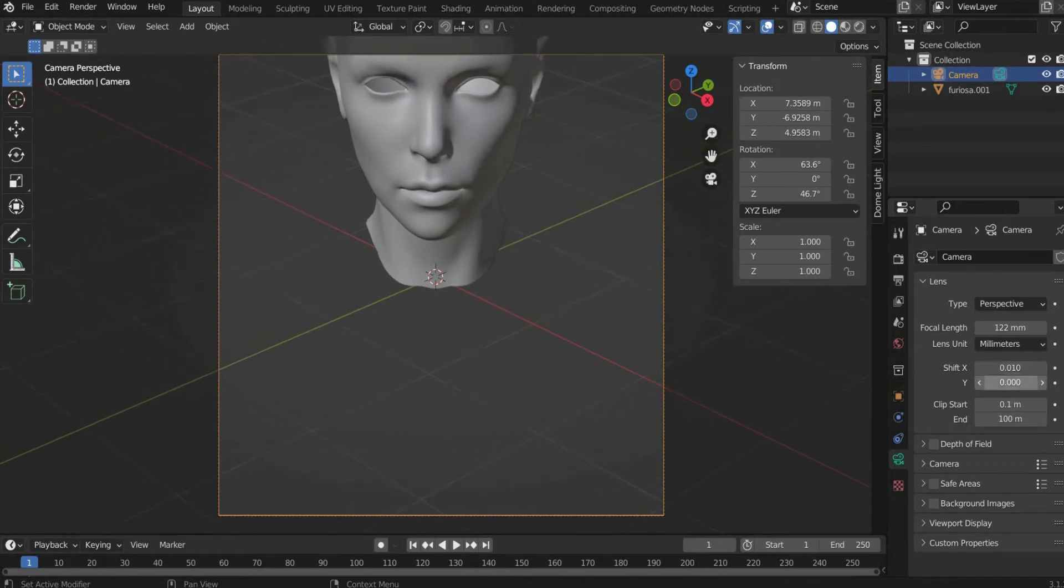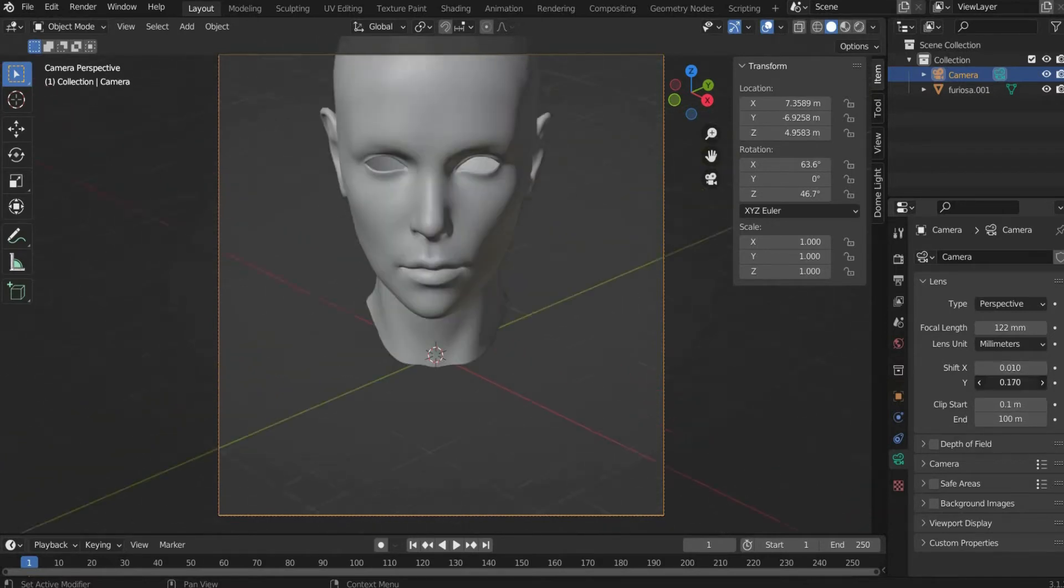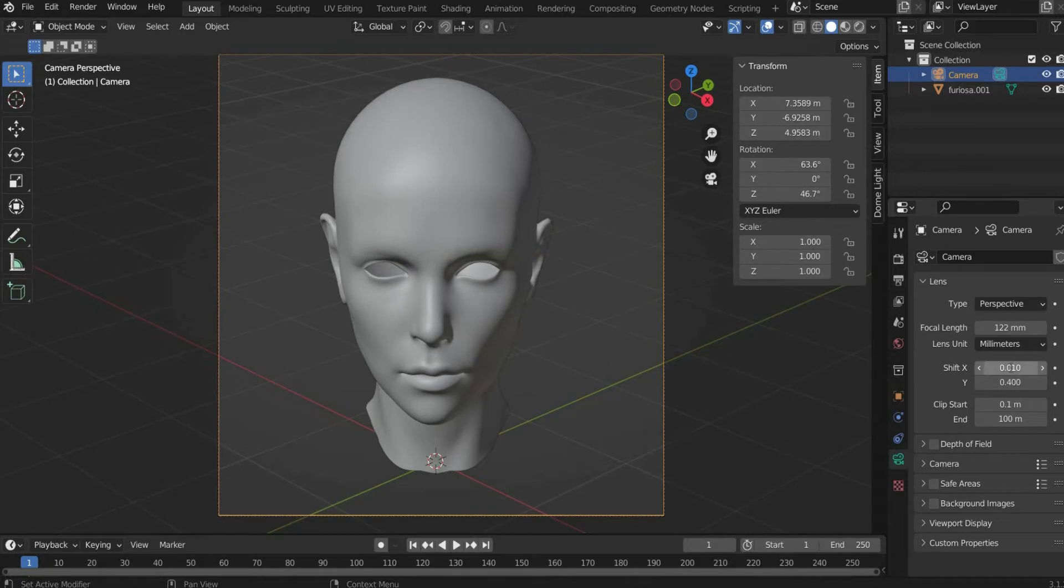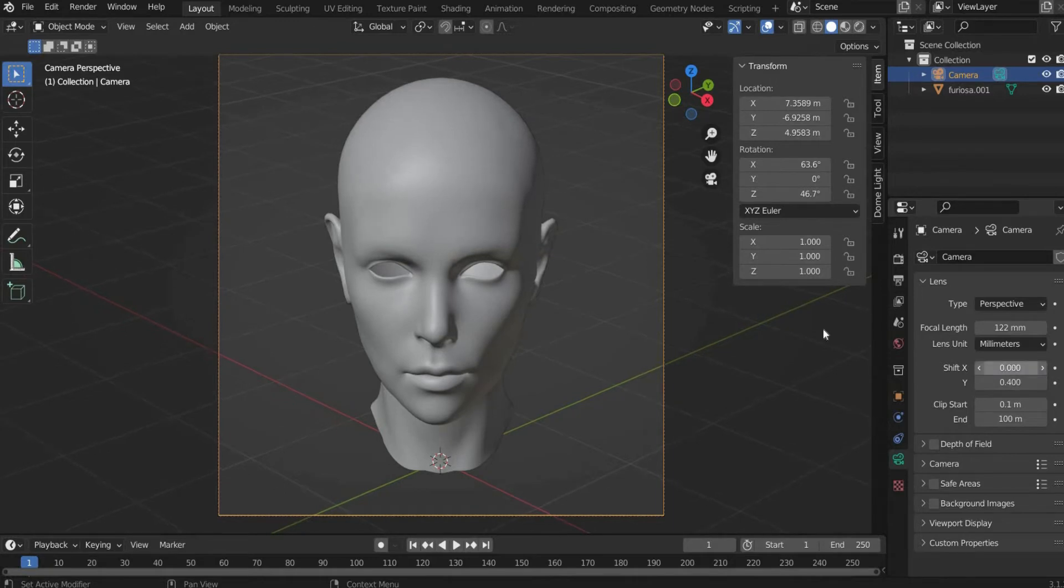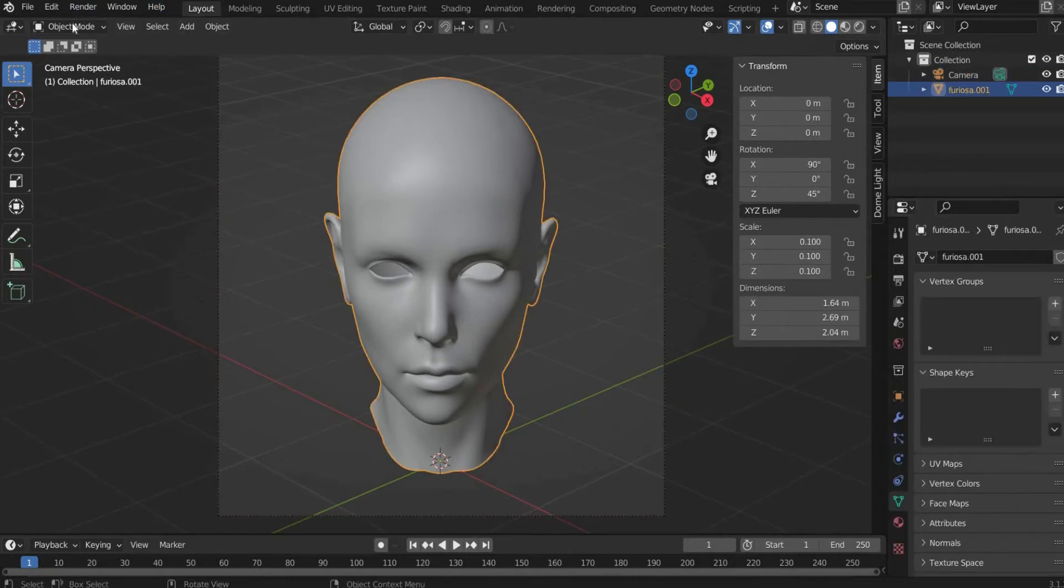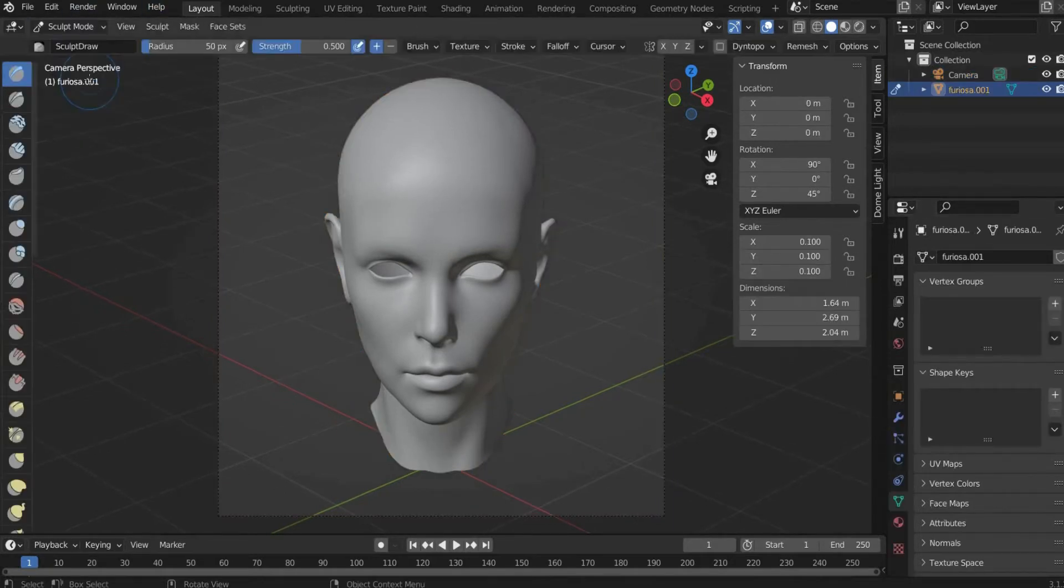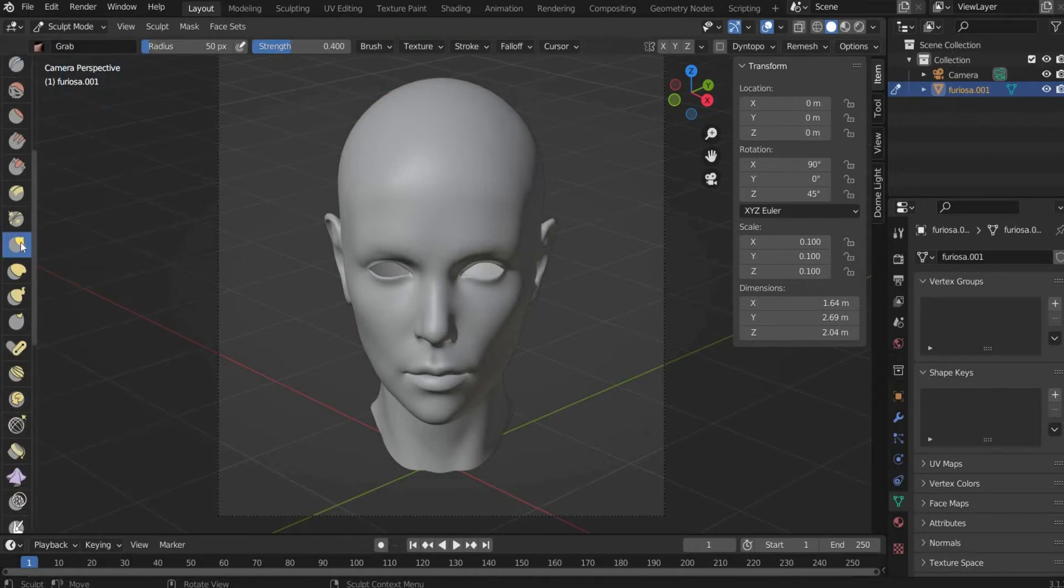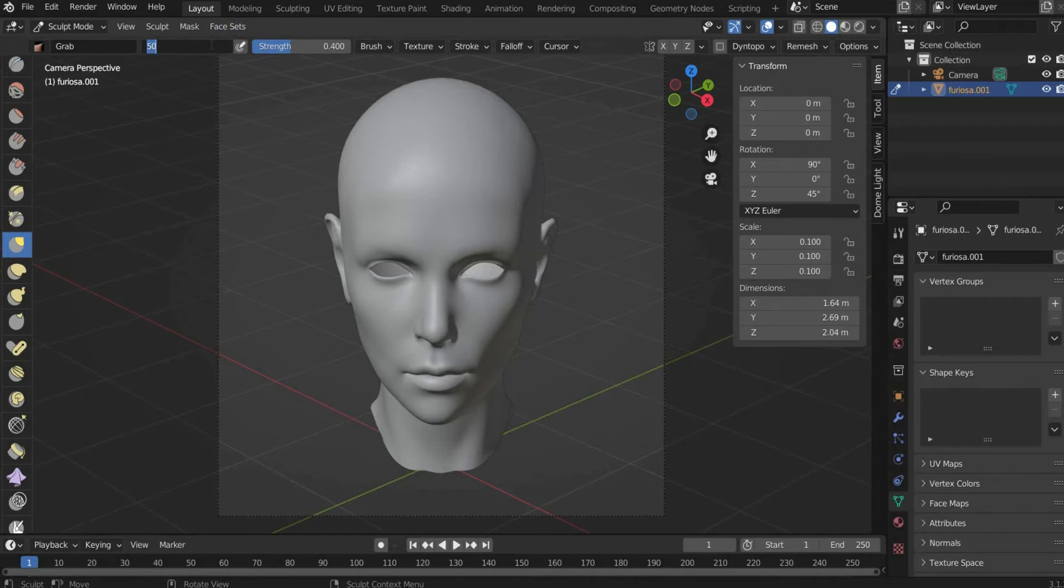Now we transform the head. For this we select the head layer and switch to sculpt mode. First we select the grab tool. At the top of the bar you can set the size of the tool. I choose 80.